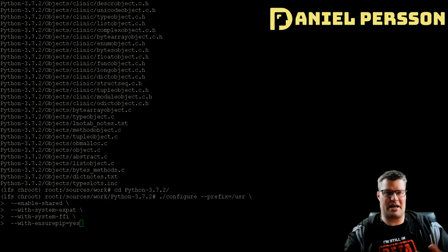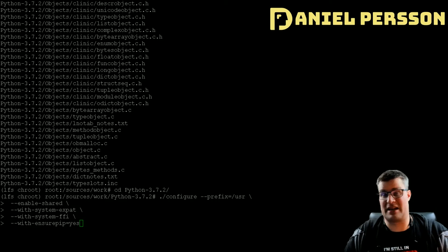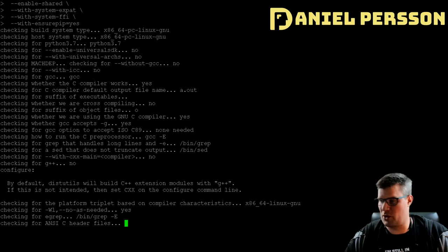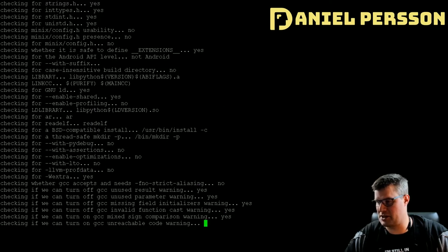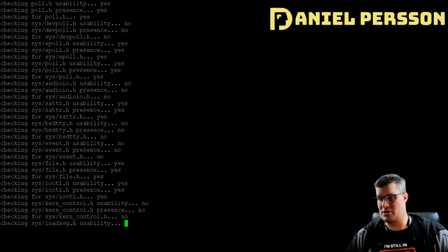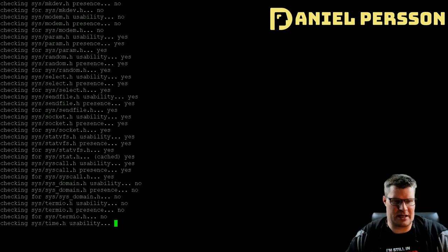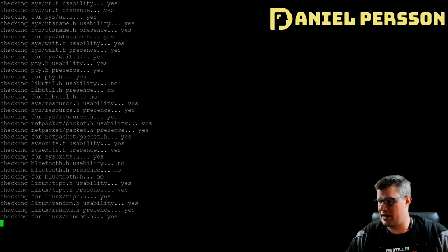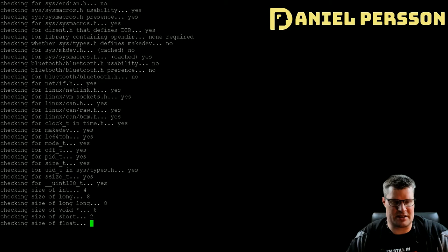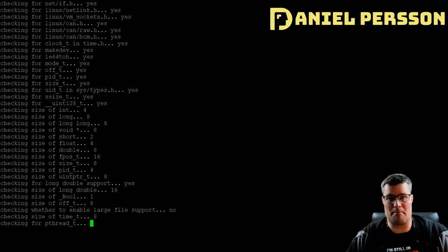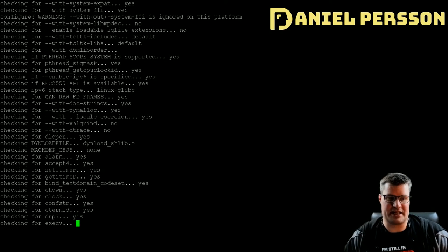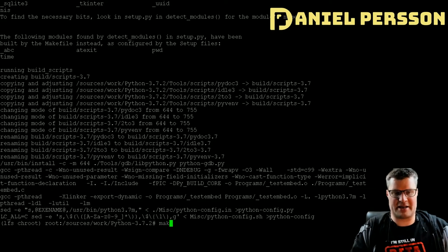Pip is the Python program you use to install Python packages in your system — it's a package manager for Python, so it's very useful to have. Let's configure this. We don't have any tests to run for Python; we just need to make it, which will take about one SBU. When this configuration step is done I'll type make, and I'll get back to you when it's actually built.